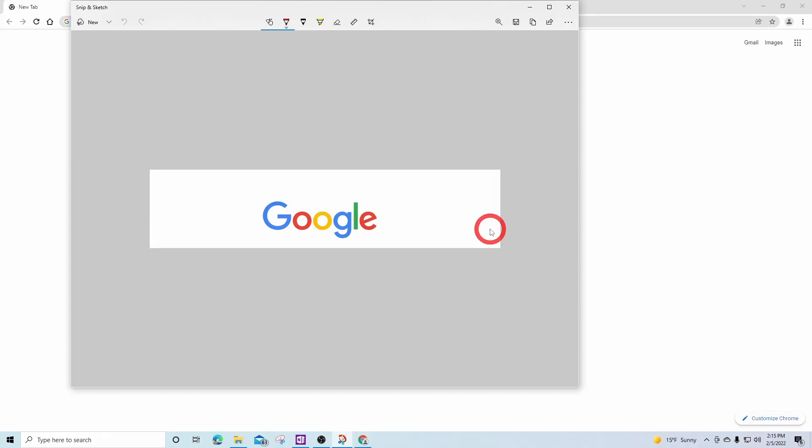Once I have snipped the object, I can begin making changes to it using the toolbar at the top of the Snip and Sketch application. The first option of touch writing will allow me to freely write on the snip.